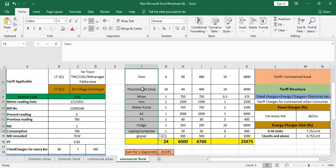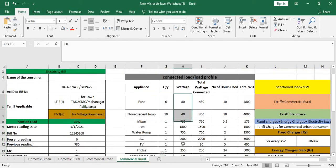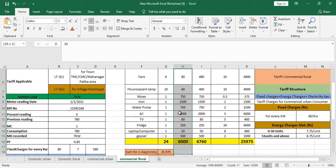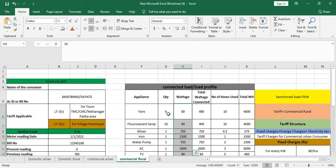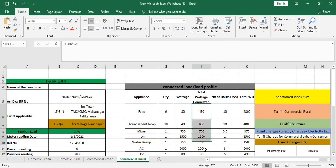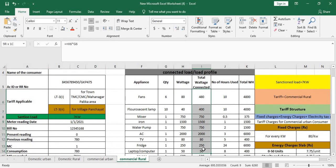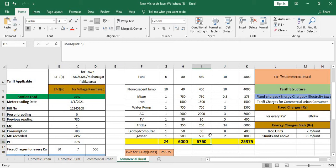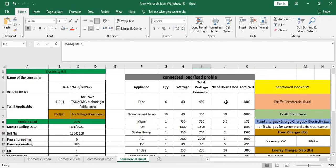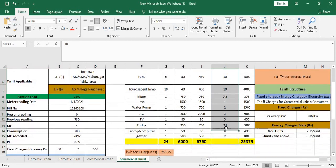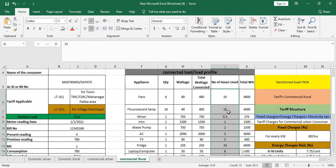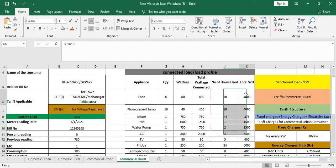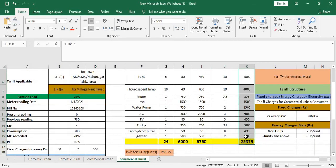Accordingly calculate, put out all the appliances you're using like mixer, iron, water pump, AC, TV, laptop, washing machine, whatever, and put out the wattage and accordingly calculate the total connected wattage. So here my wattage is 6760 watts, if I convert it it will be 6.7 kilowatts. So this is my load profile, I'm using it for this much hours in a day.